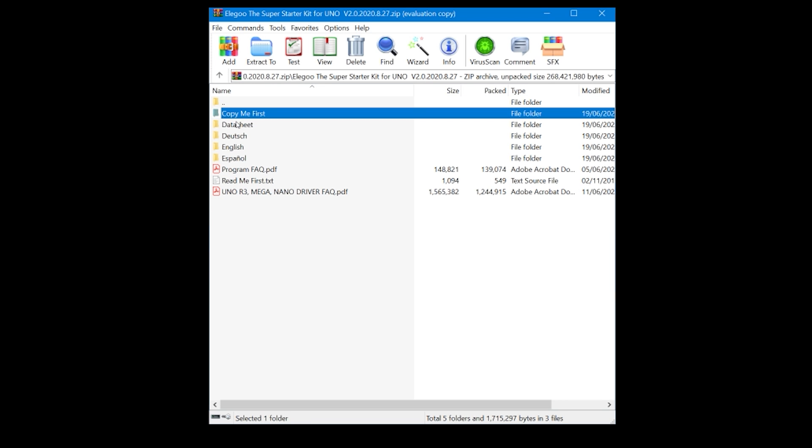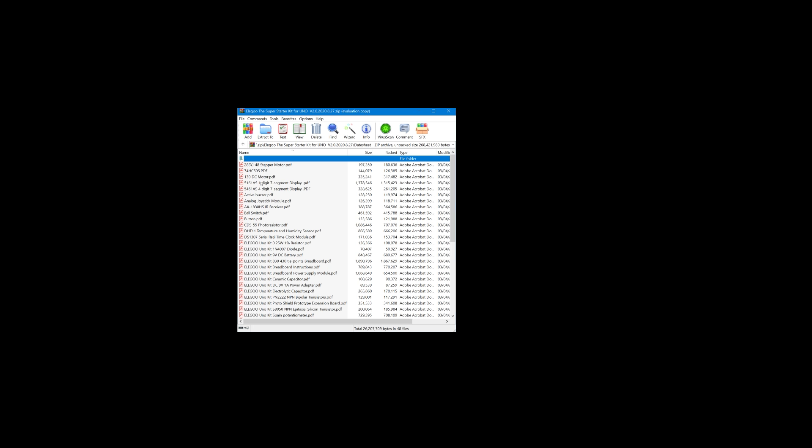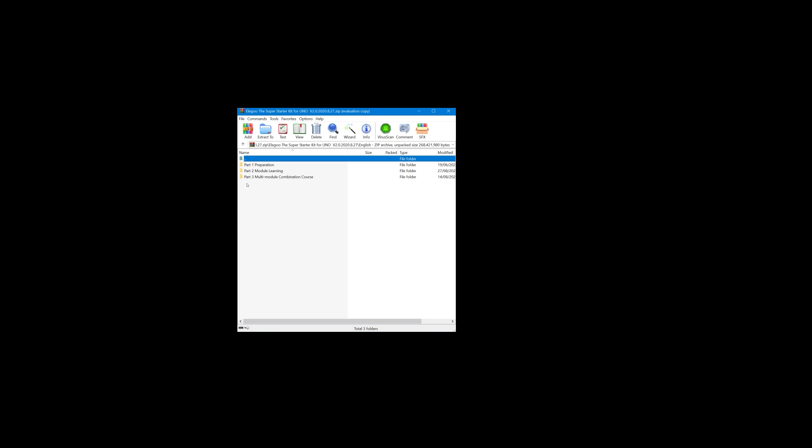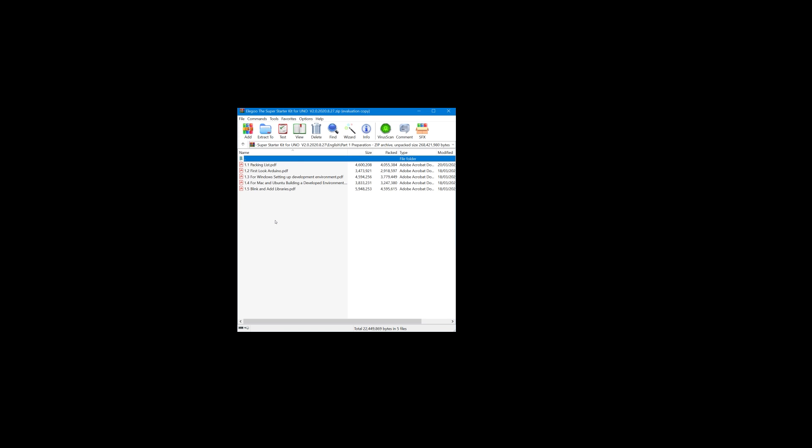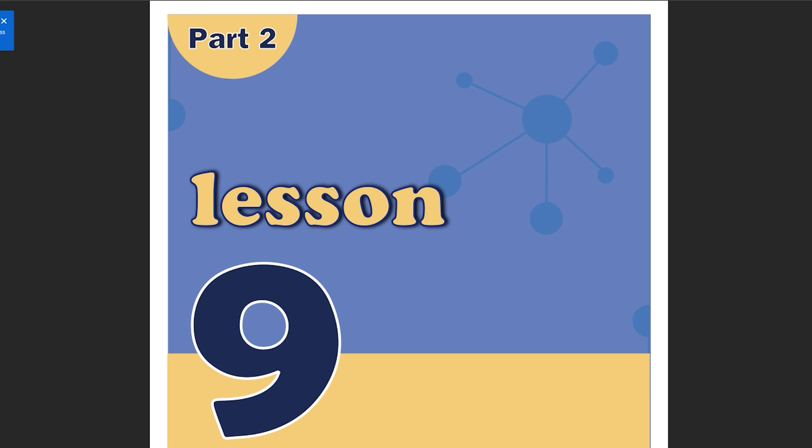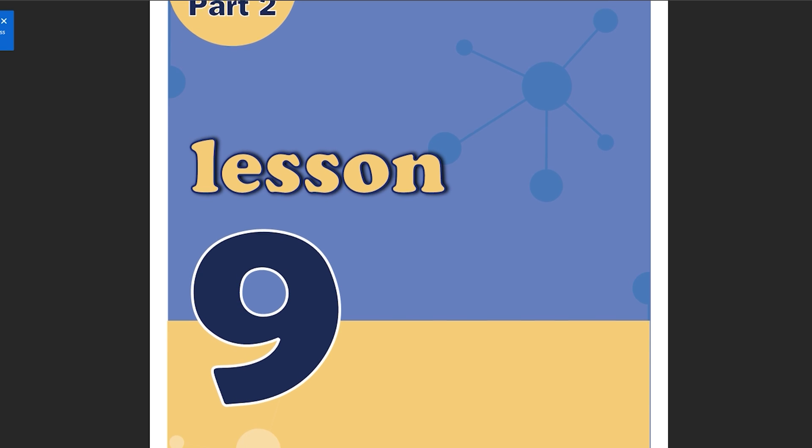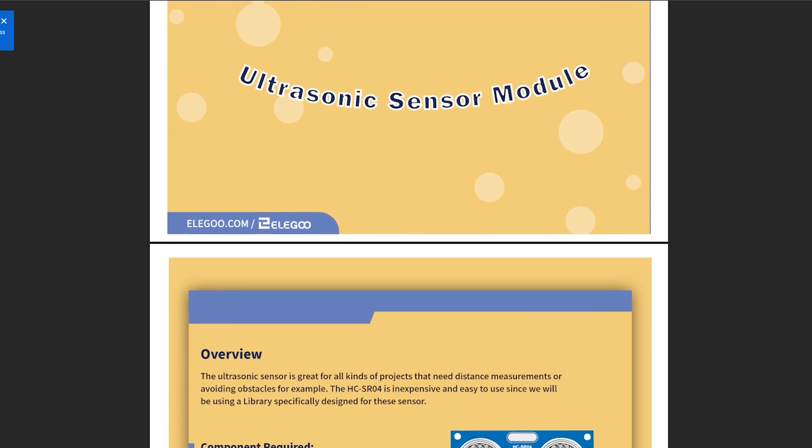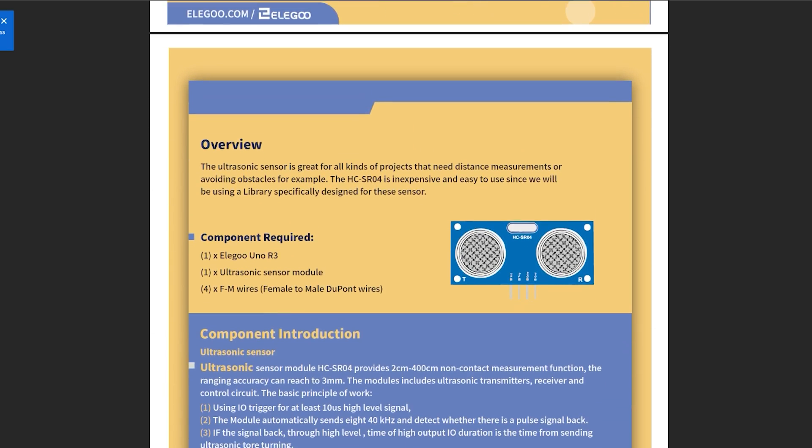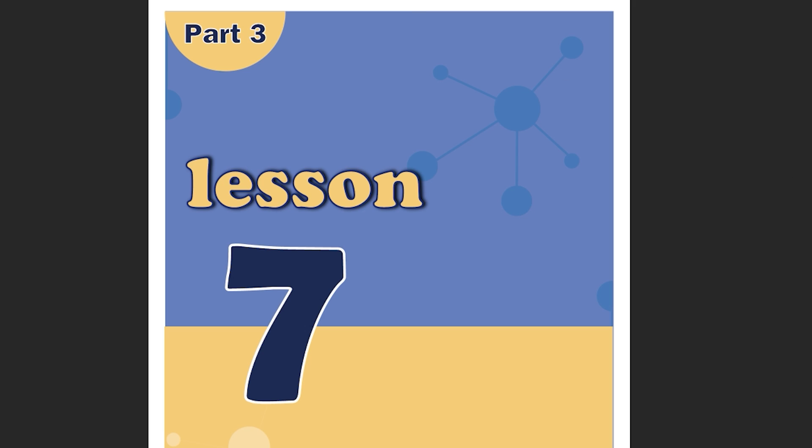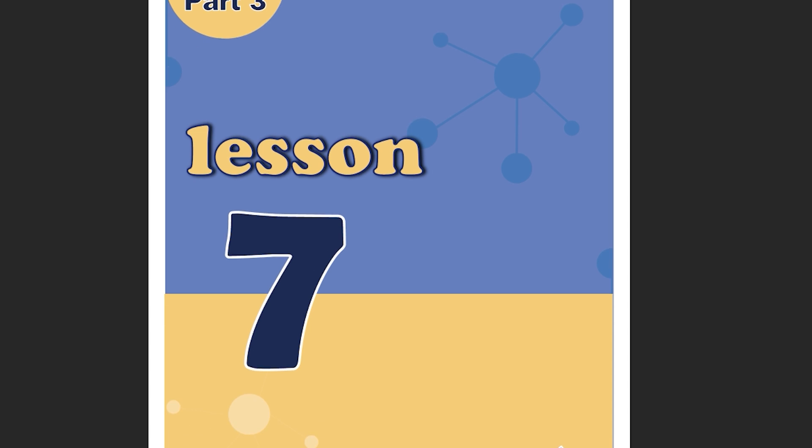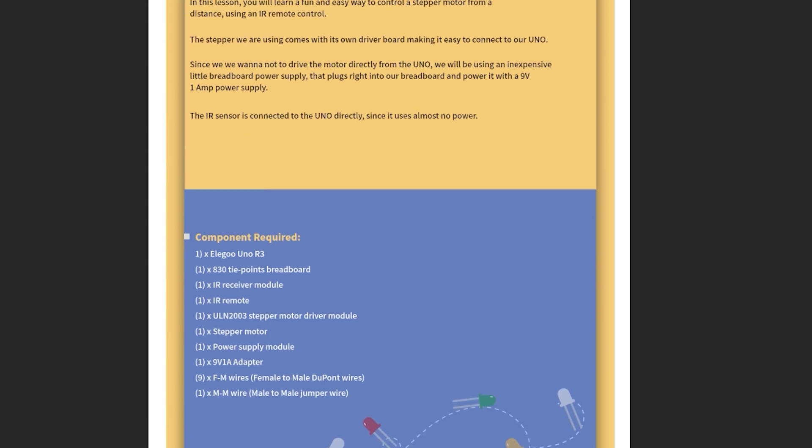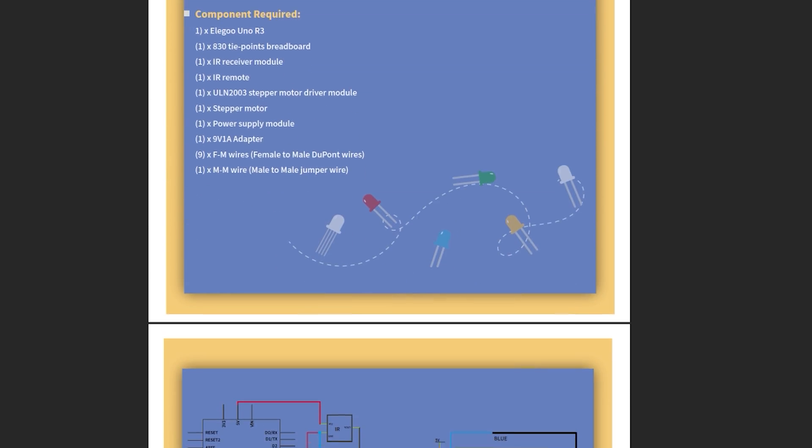Three language versions, and as you can see the instructions are split into three parts. First, just getting started, then learning about individual modules which contain PDFs with relevant information about how to connect them on the breadboard and how to run sample code including pictures. The last folder contains classes that teach you how to connect components together and how to interact with multiple components, which is something that's going to get you started with projects.